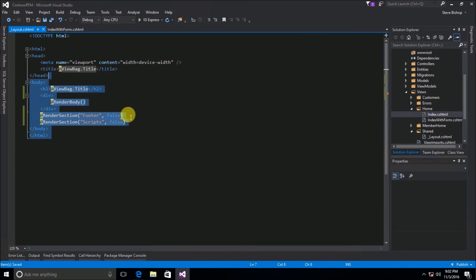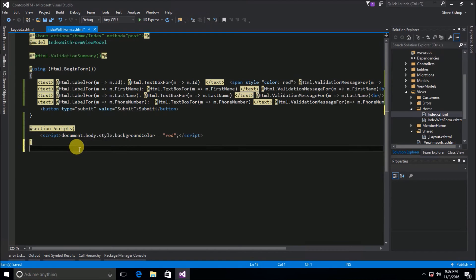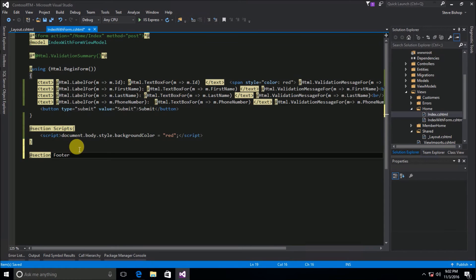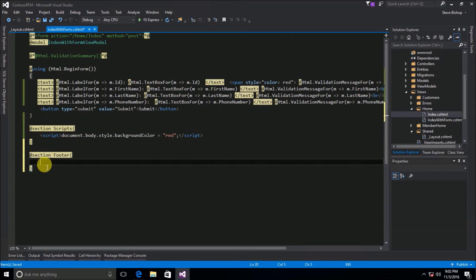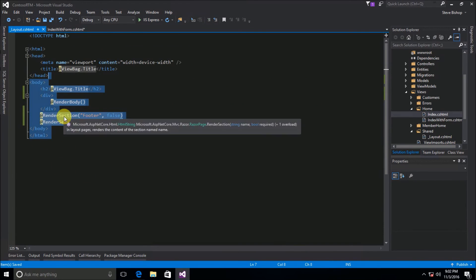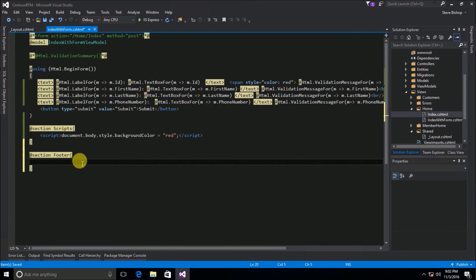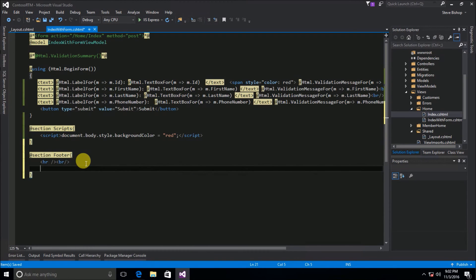Let's go ahead and save that and now I'm going to go back to my index with form and now I'm going to go ahead and I'm going to put the section that's going to be called footer. I'm actually going to place it below the area where my scripts is because it doesn't really matter which order I put this in. I could put the footer above the script section or I could put it below the script section. Either way it will still render in the correct area here inside of my layout. So for this I'm going to do just an HR and we'll do a small little break and we'll just say made by Contoso Enterprises LLC.